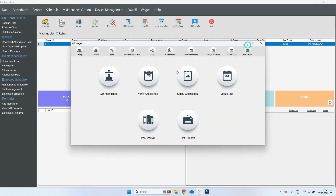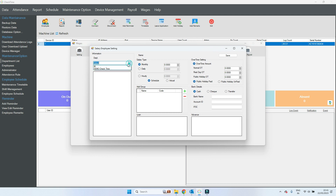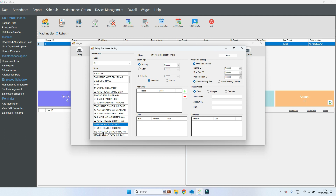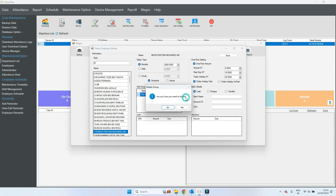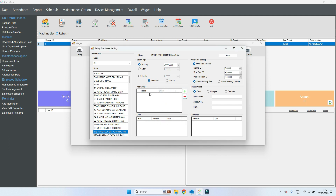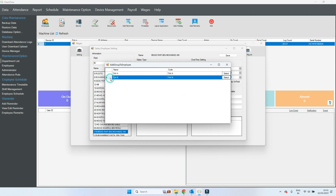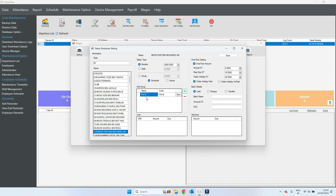Now go back to the employee profile. Go to settings, select the employee. Remove any old settings, then go to plus and select which tax group you want to give to the employee. Select 'Tax B' group. Save.